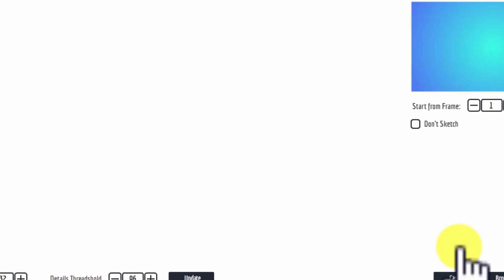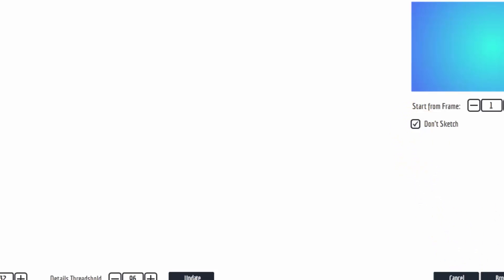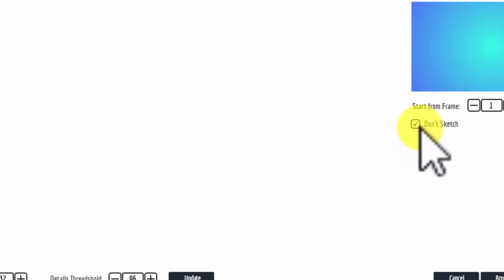And you know what? We're going to say don't sketch. So before you add it, you have a choice. You can either sketch it or not. For these types of slides, I always make sure that don't sketch is added.